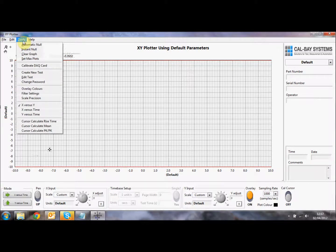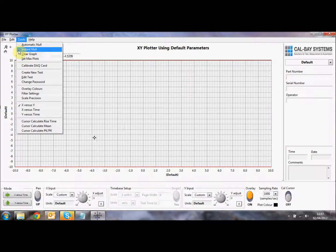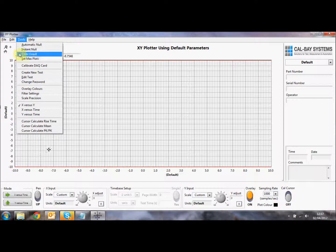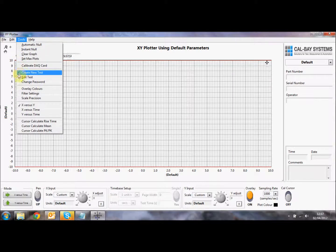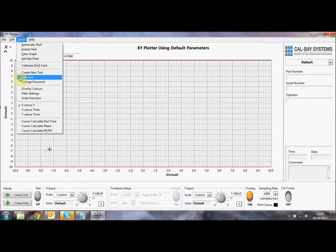On the tool side, we can do an automatic and instant null. We can clear the graph. We can set the maximum plots. The default value is 20, but we can set that to as many as we like. You can calibrate the data acquisition card. You can create a new test. You can edit a test, and you can change the system password. We'll explain the testing in another video.